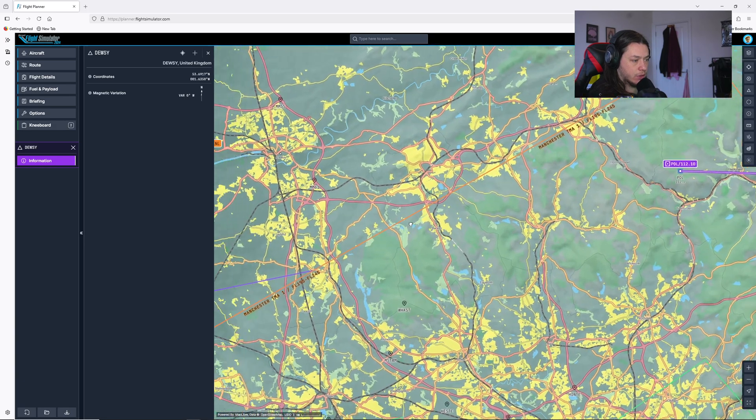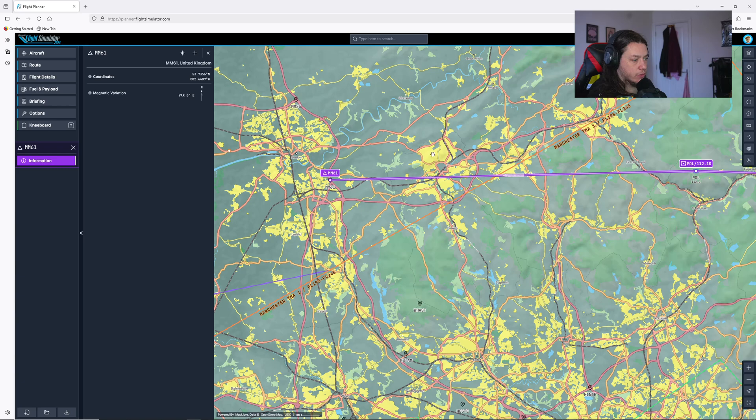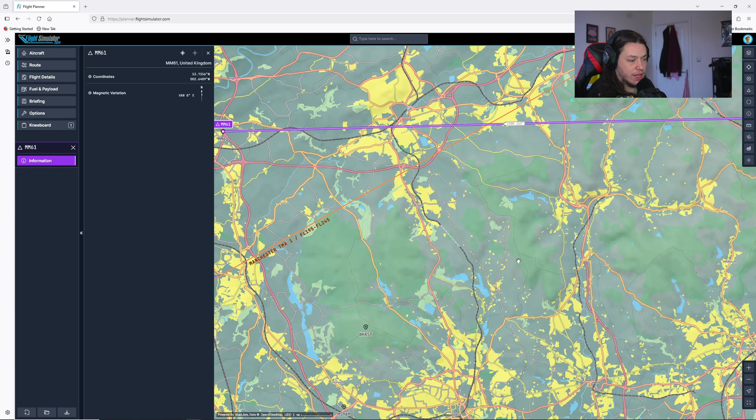I'm going to go along and there's a visual reference point here. So I'm going to click that, hit append to route. Again, we've got 90 nautical miles here, which I'm not really that happy with.